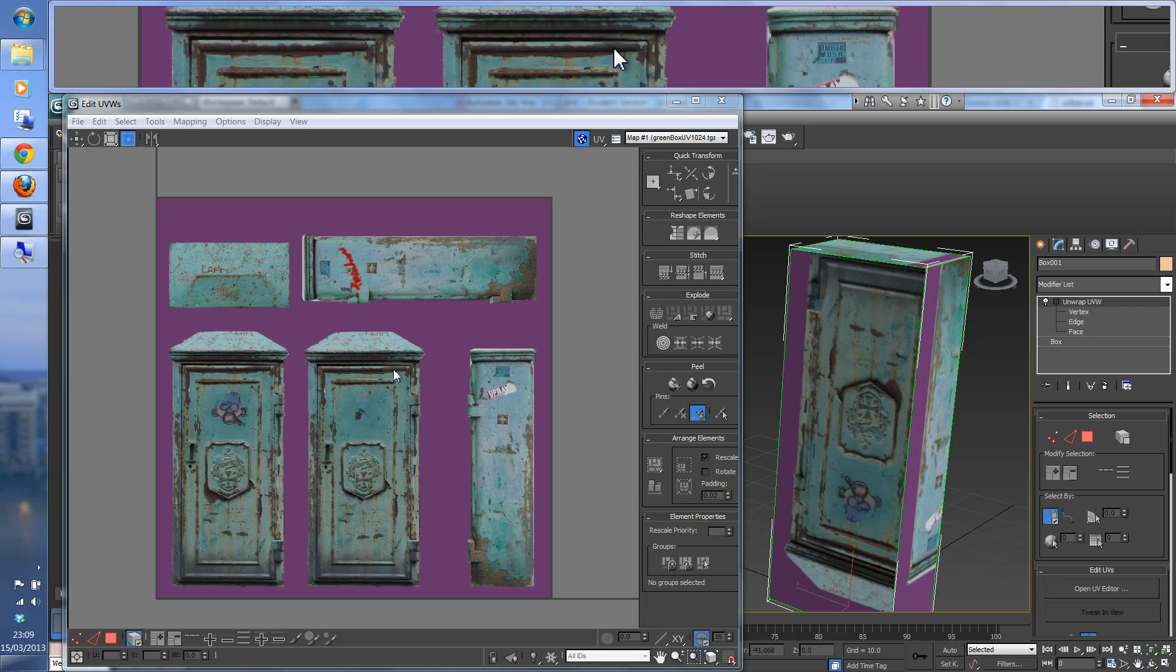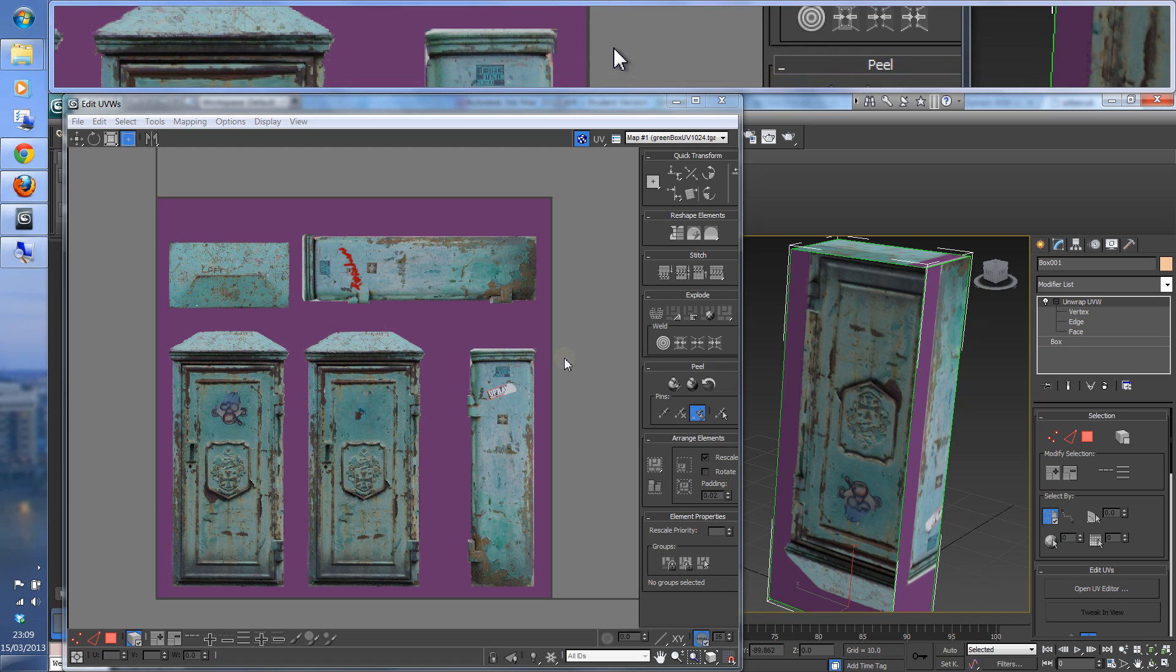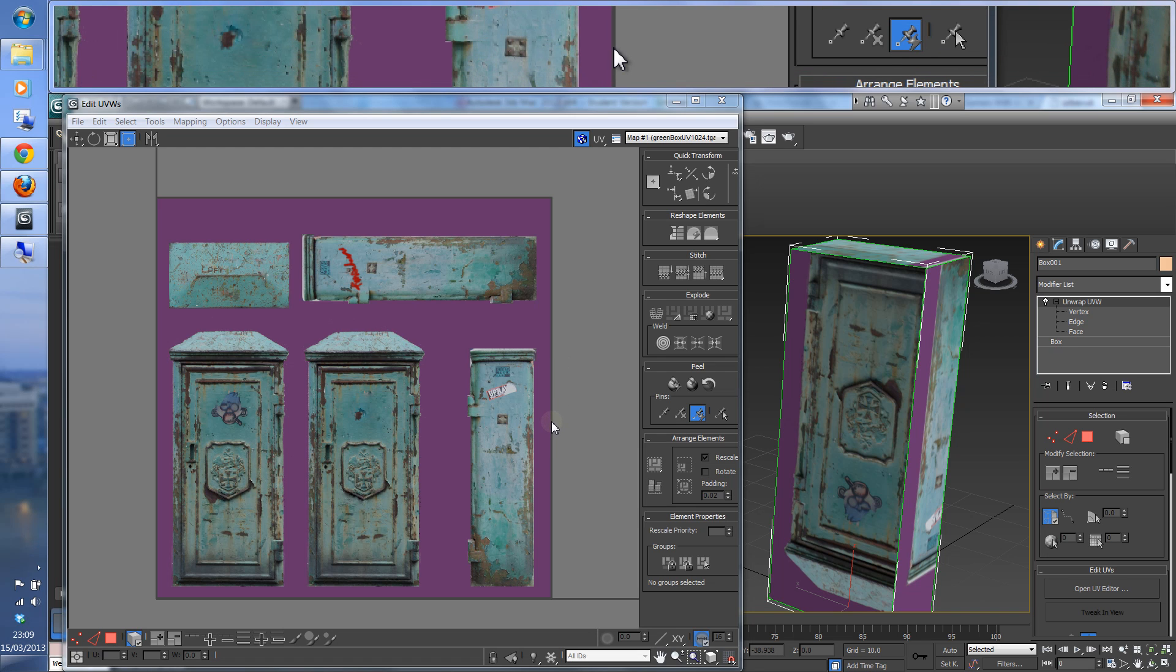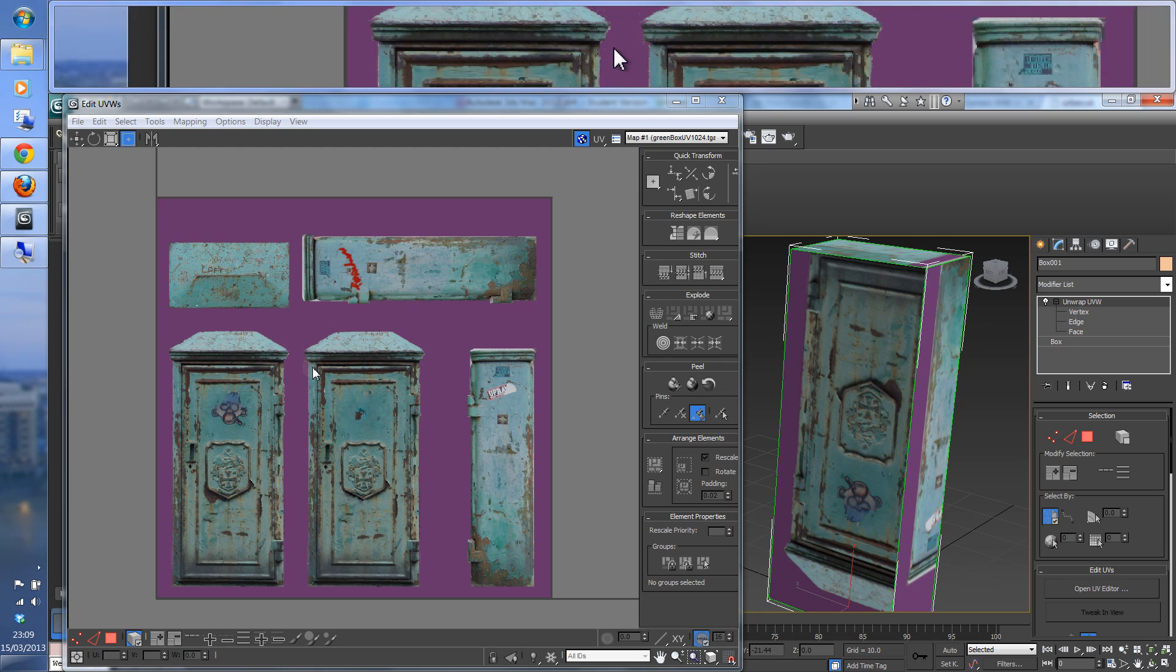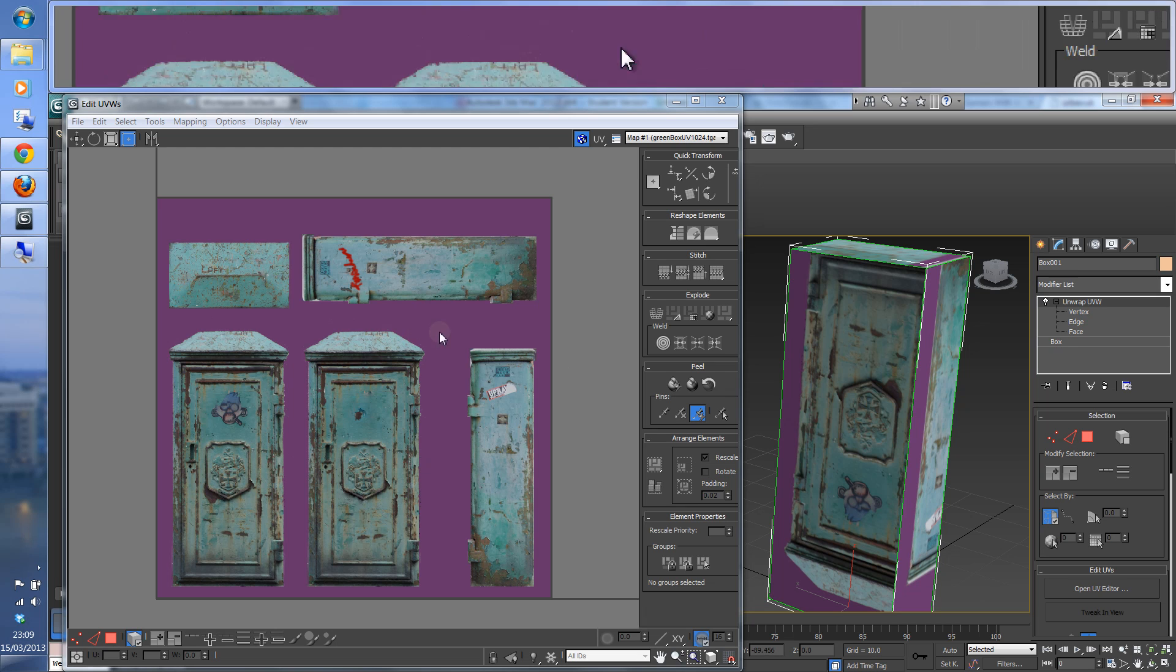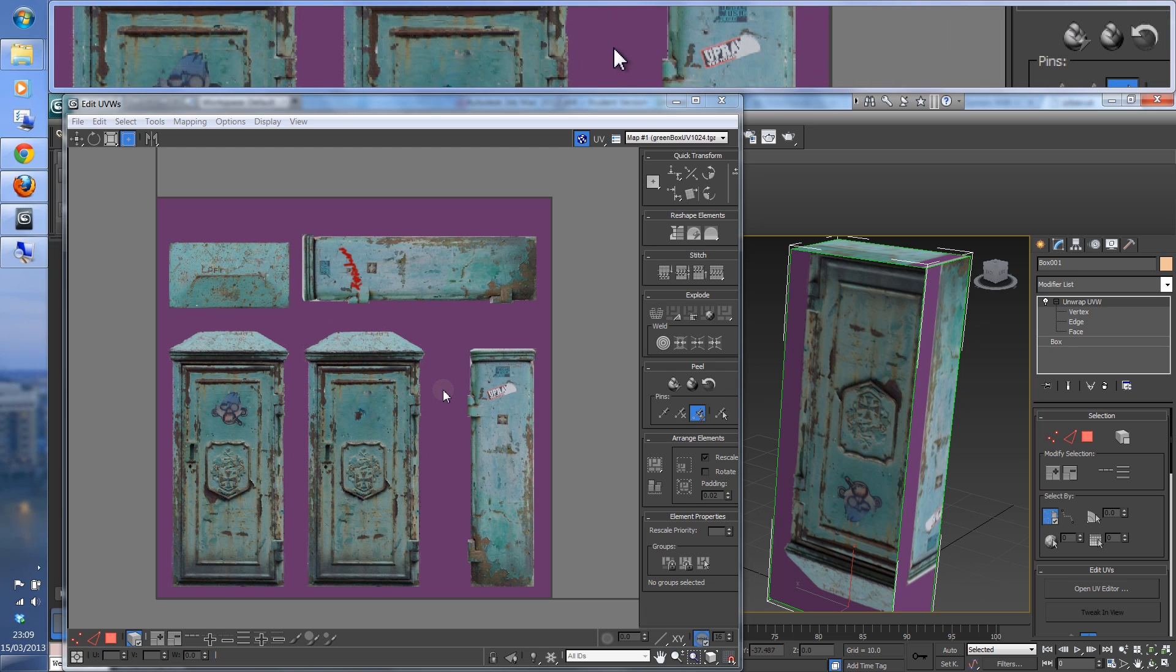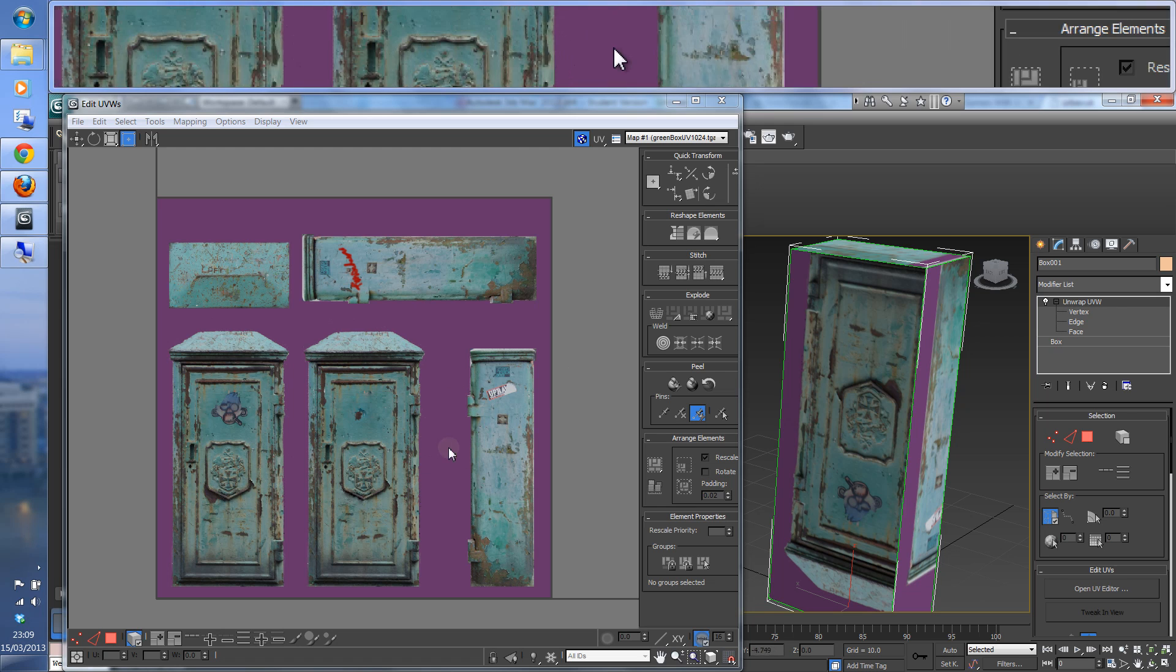We're going to make a fairly simple object and map its faces to this ready-made UV template. You see five elements here, and we're going to use a six-sided box but not map the bottom onto this, because we're not going to see that.